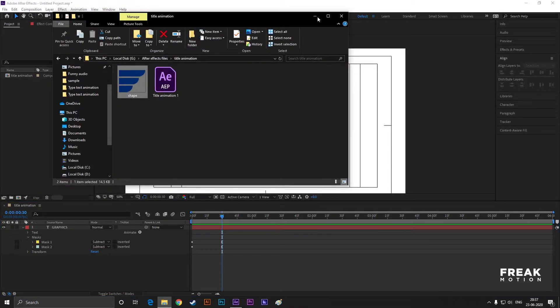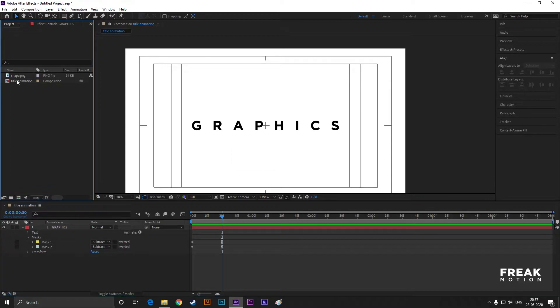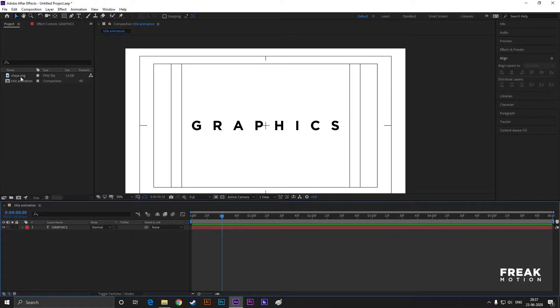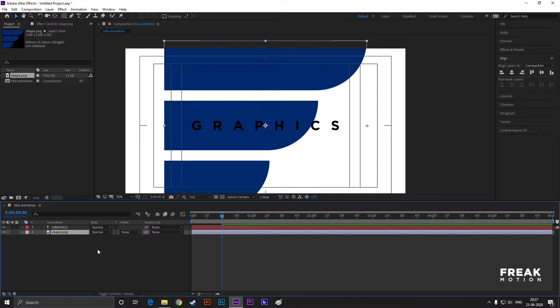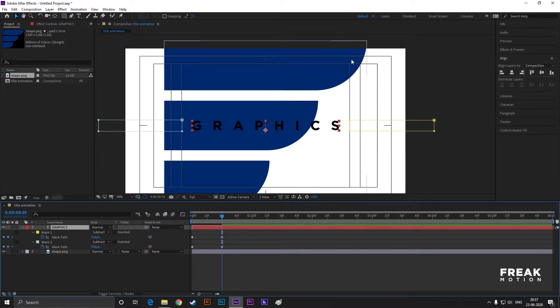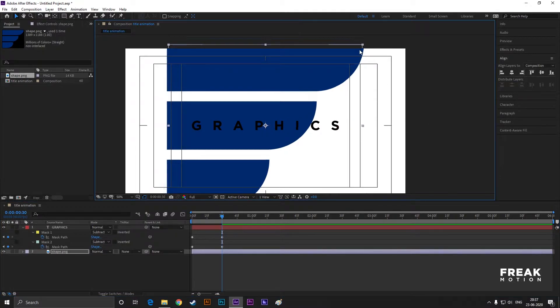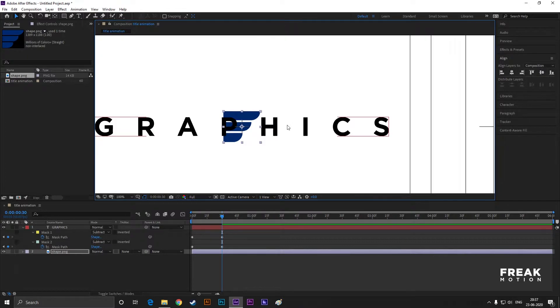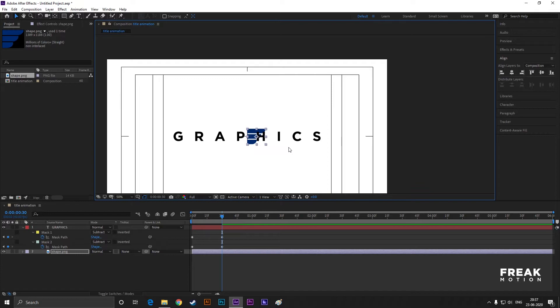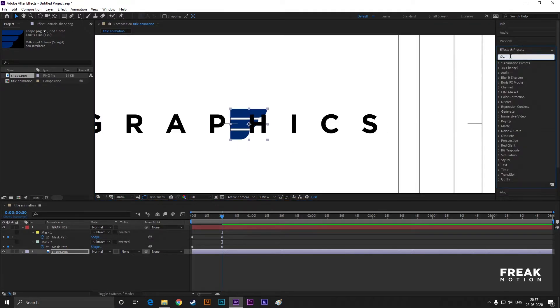Let's adjust its size according to our text. Now place the shape in the center like this.